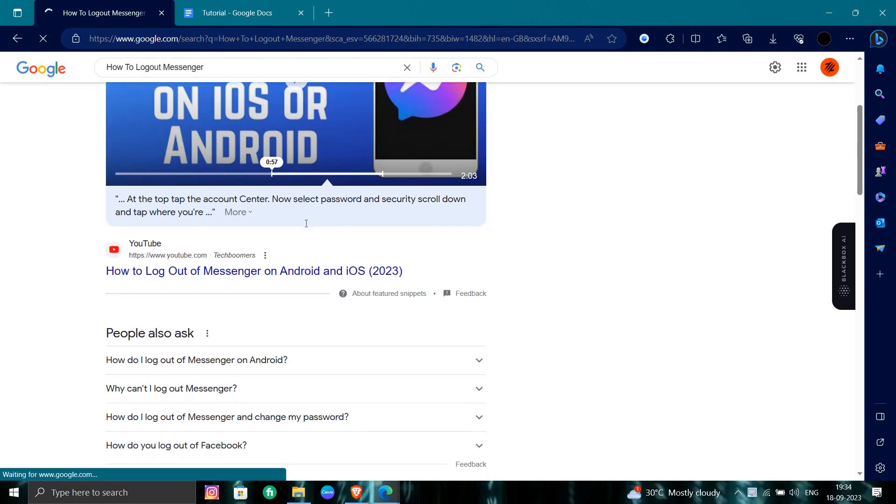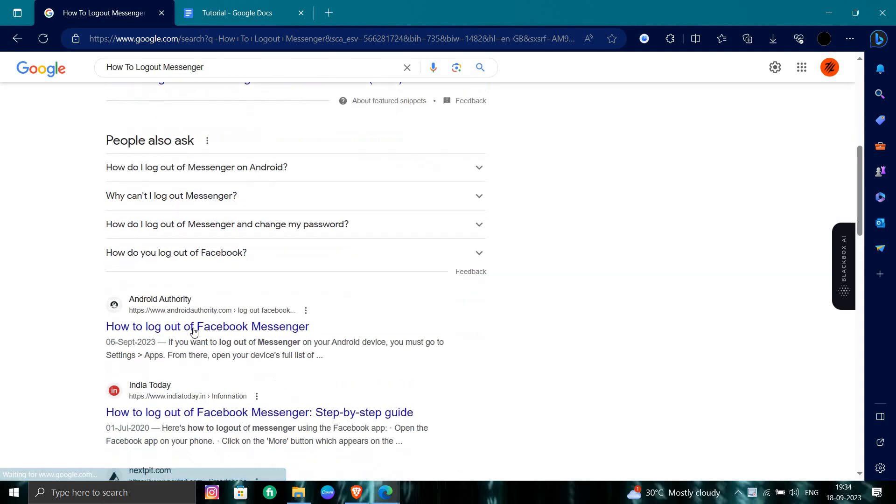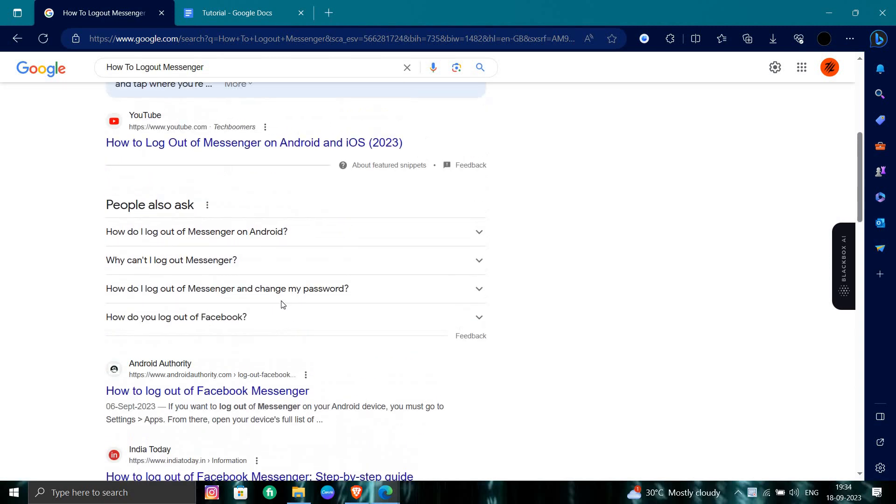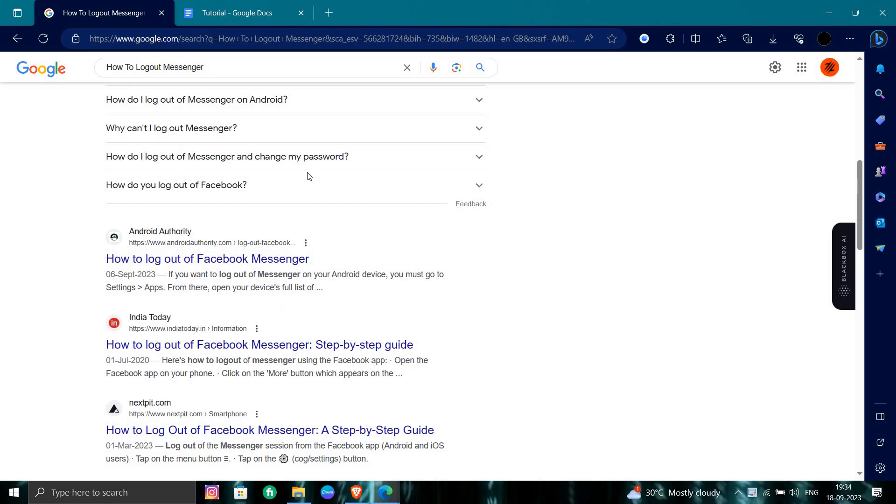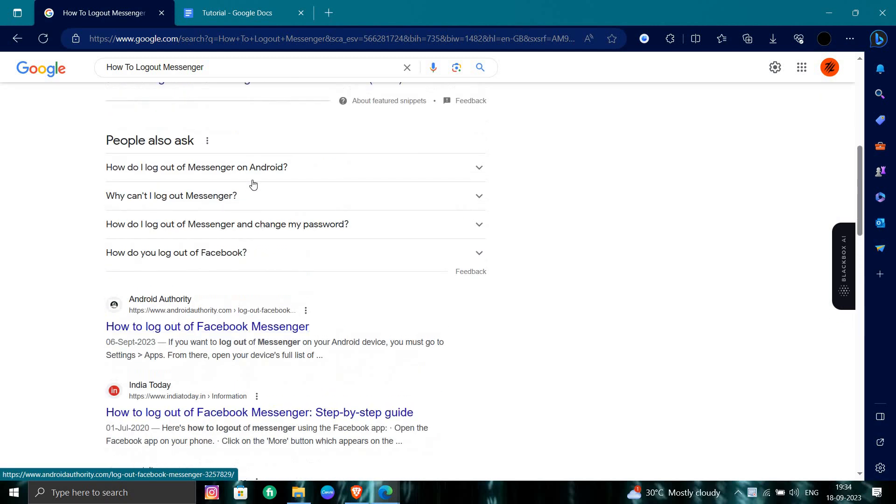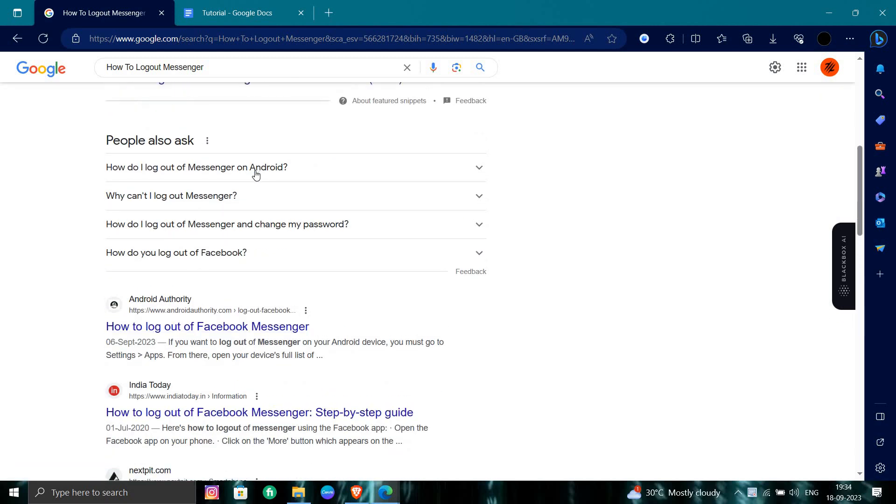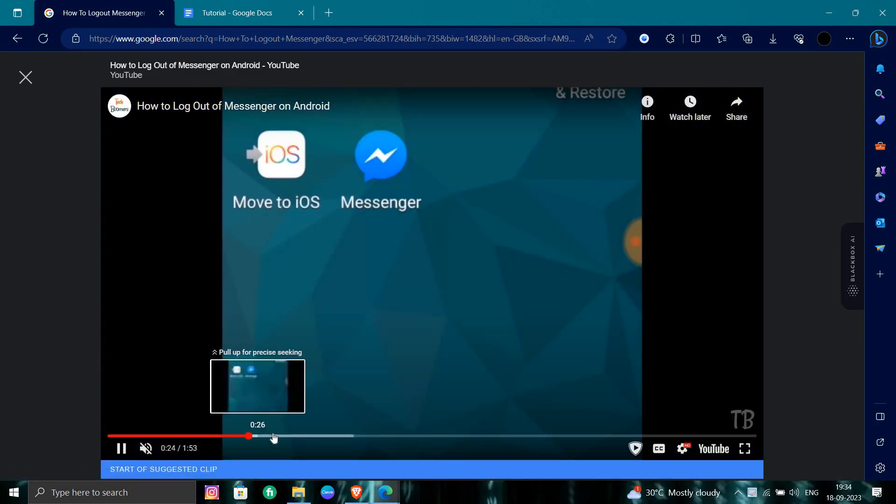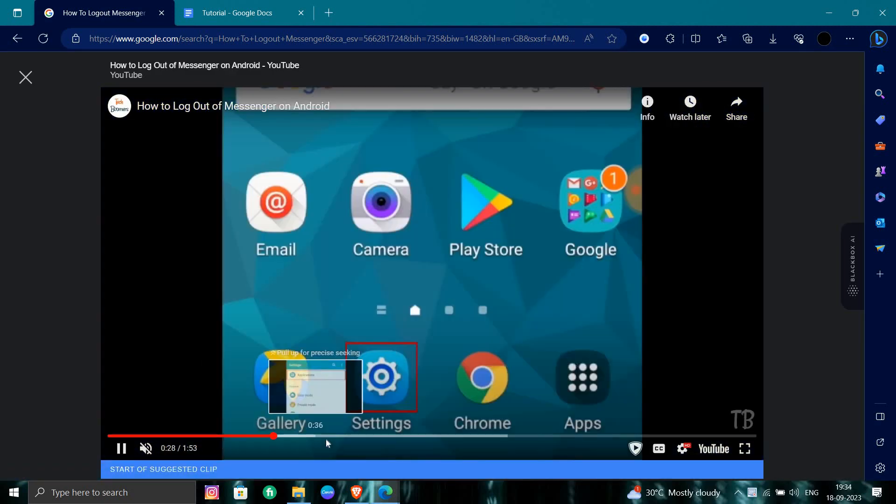So to logout from your messenger you need to find the messenger app. From here you have to just go to your messenger and at the left you can see here messenger.